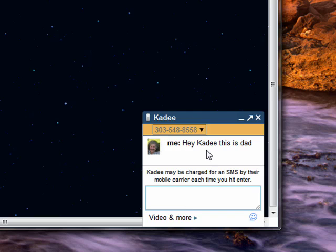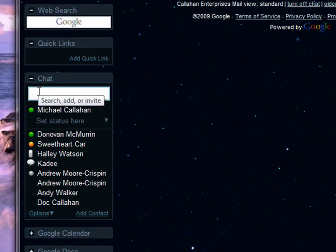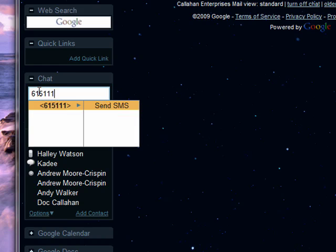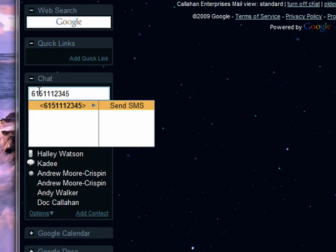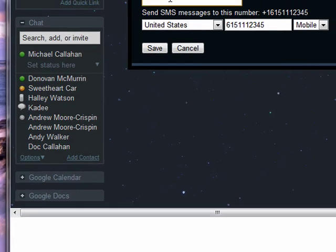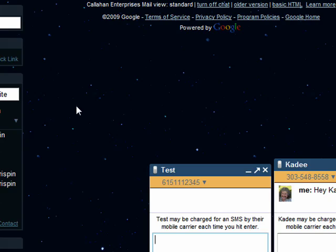This is really handy, especially since my daughters like to text message me all the time. Another way you can add people is to start typing in a number. You can type in a number that doesn't mean anything, give it a name, we'll say test, and say save.